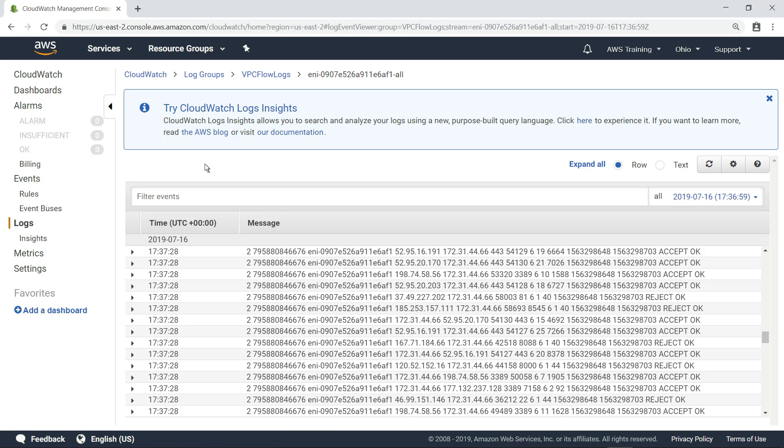Here, you can see all the log events in this log stream. To dive deeper into this data, let's look at CloudWatch Logs Insights.